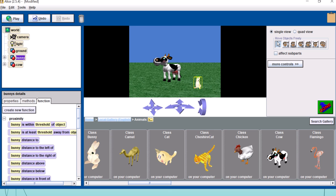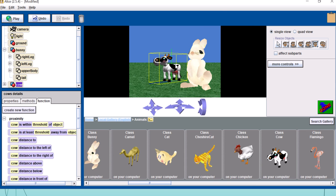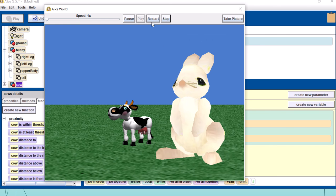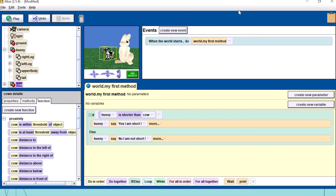Now let's try the opposite. I'll keep the bunny but make it bigger, and make the cow smaller. Running the program again — this time the if-else will go to the else branch, and the bunny will say 'no I am not short'. And it does — the bunny quickly says 'no I am not short'. So you will never have a situation where both sides run, because the function can only have one answer: true or false.